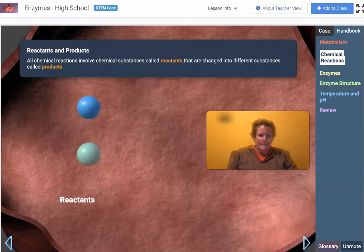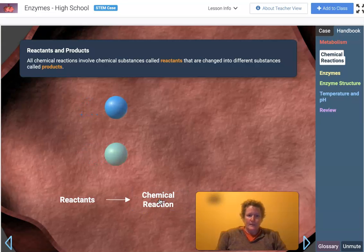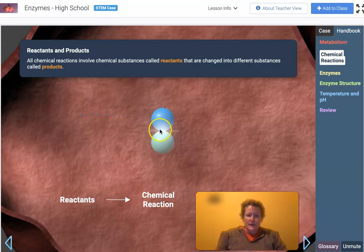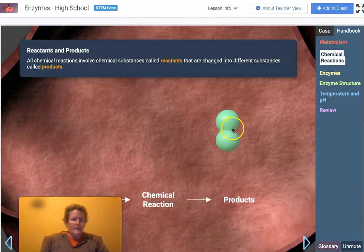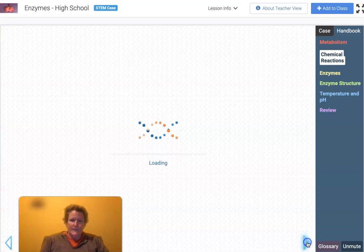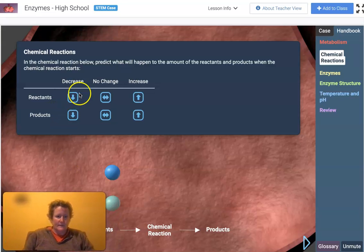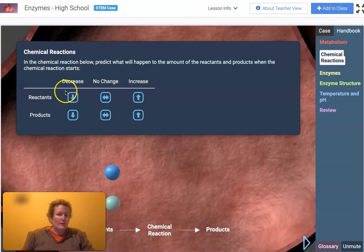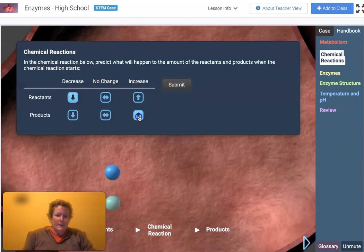Here are reactants. Let's start this chemical reaction. Now they're stuck together with a chemical bond and they make something new — something different from what you started with. Predict what will happen to the amount of reactants and products when the chemical reaction starts. Since reactants get used up in the reaction, they'll probably go down. Products, since they're what we're making, will go up — they'll increase.